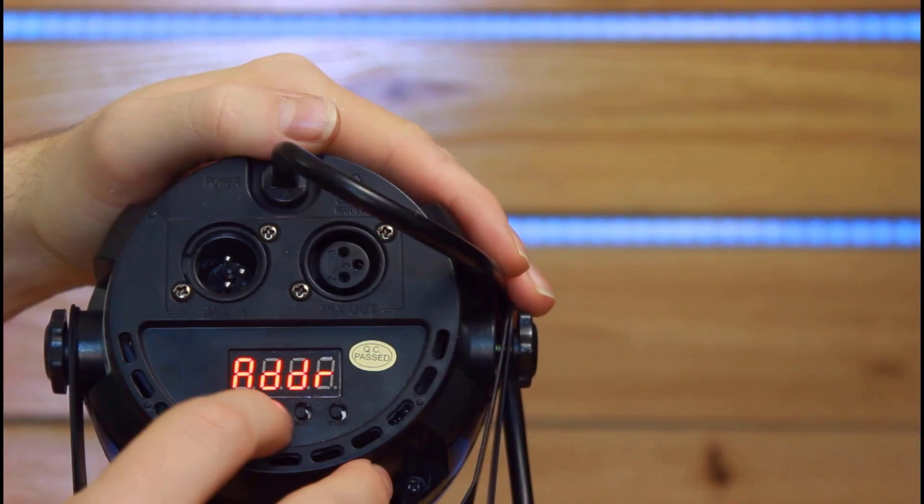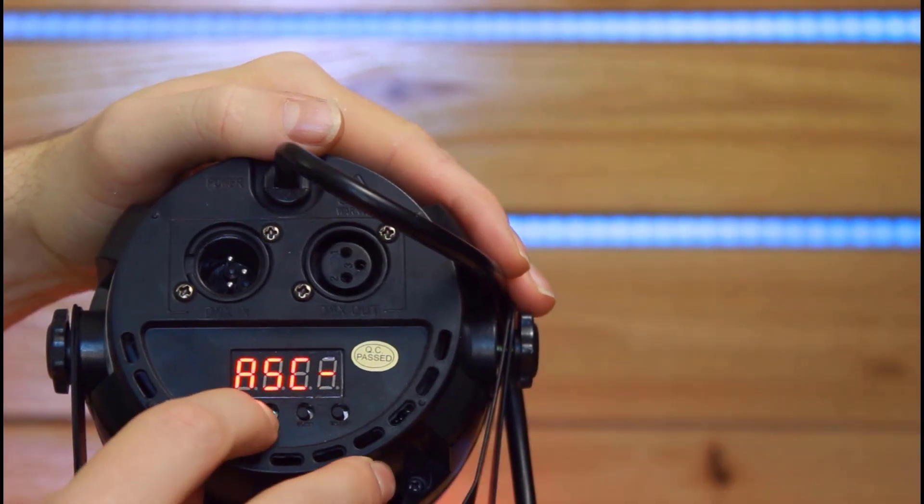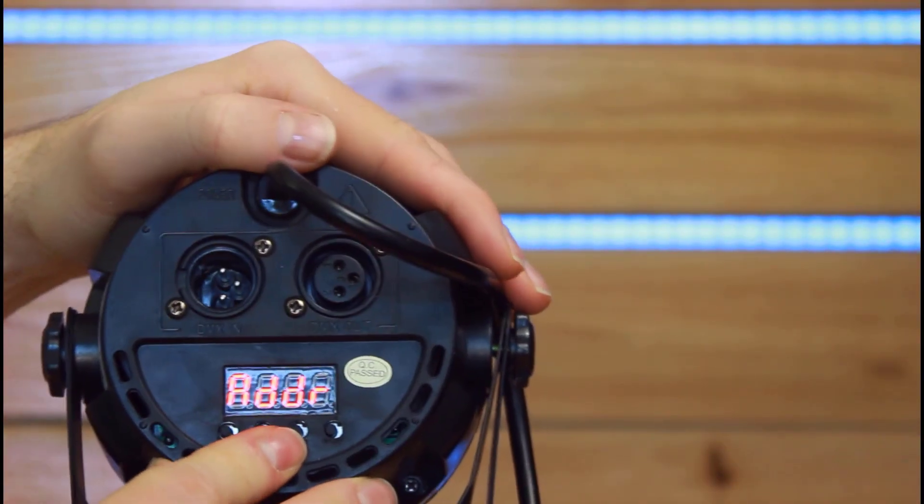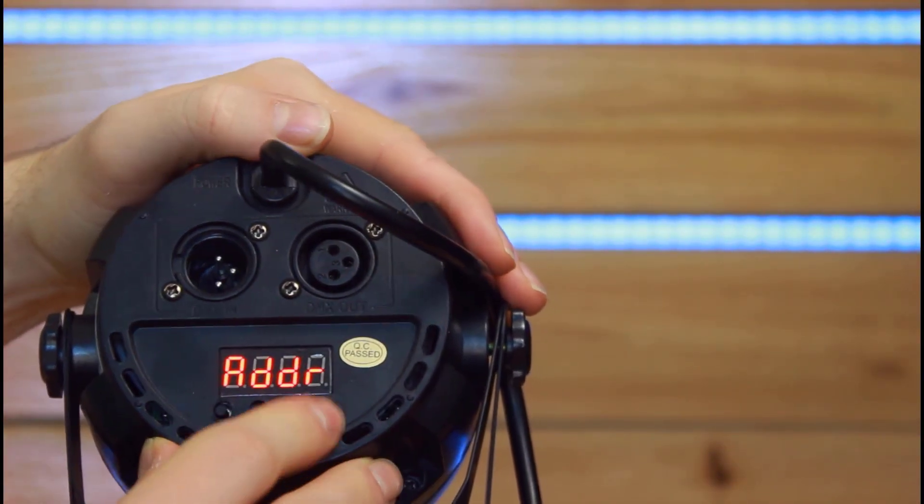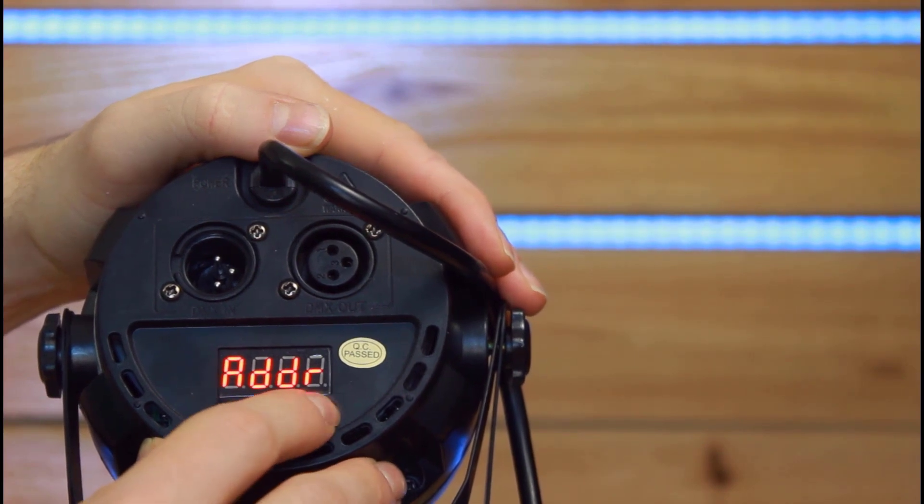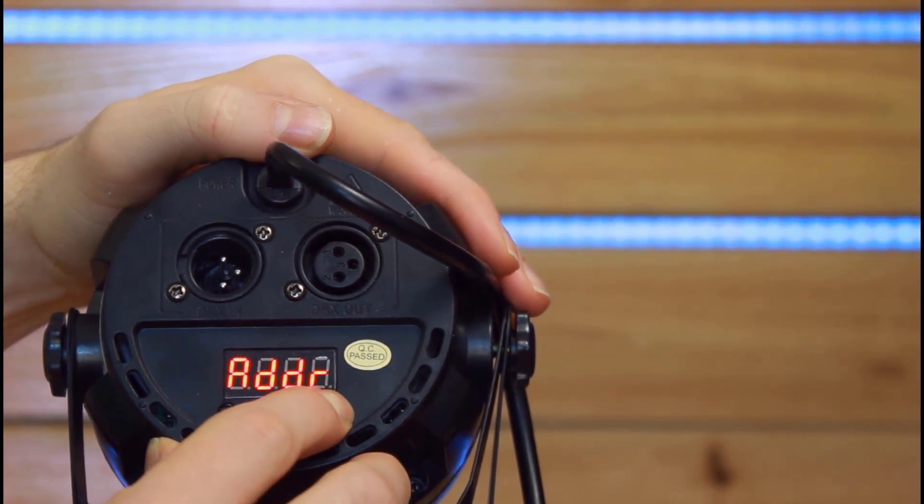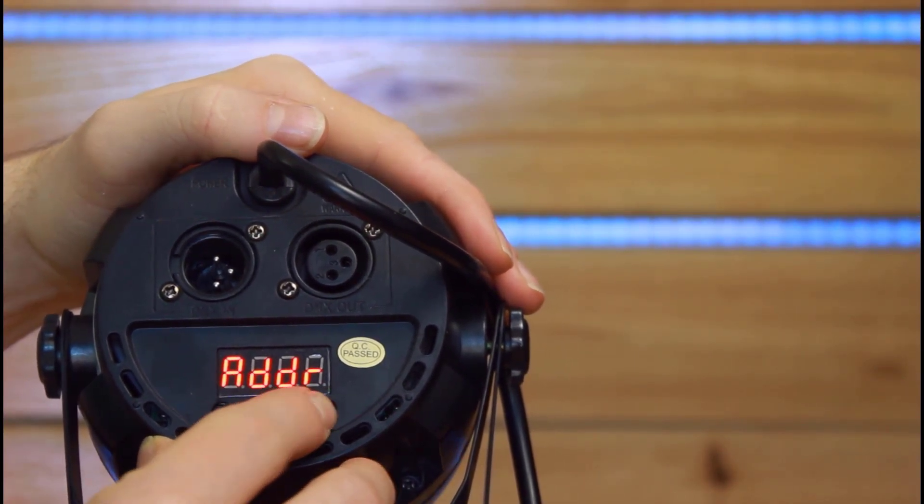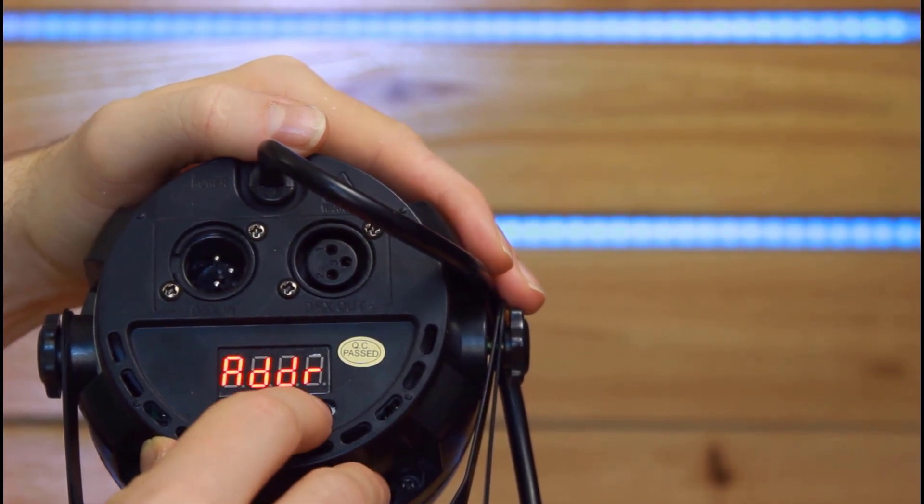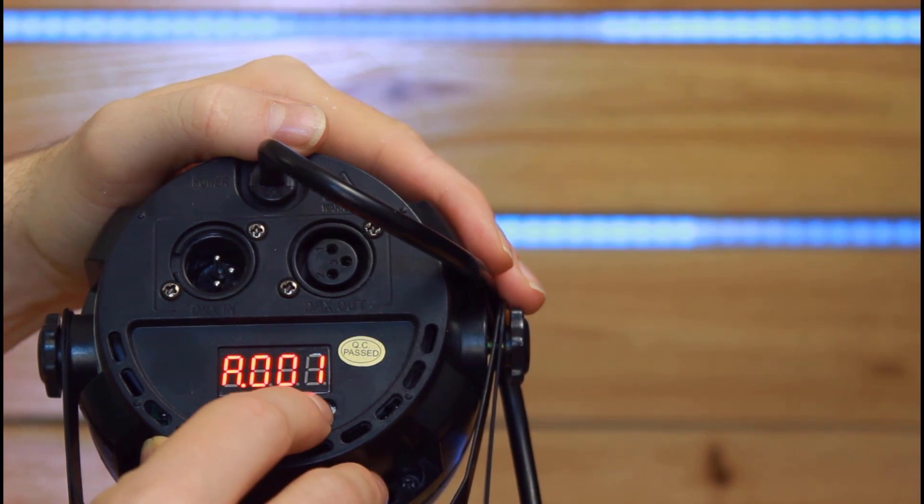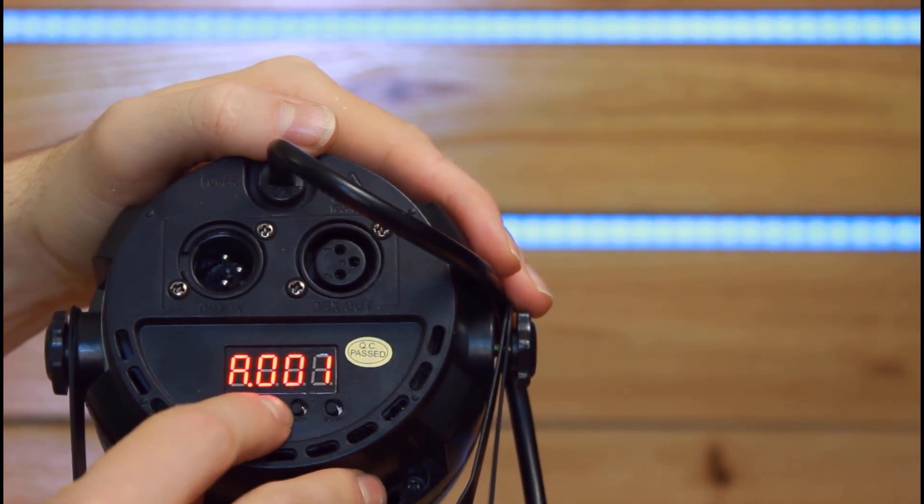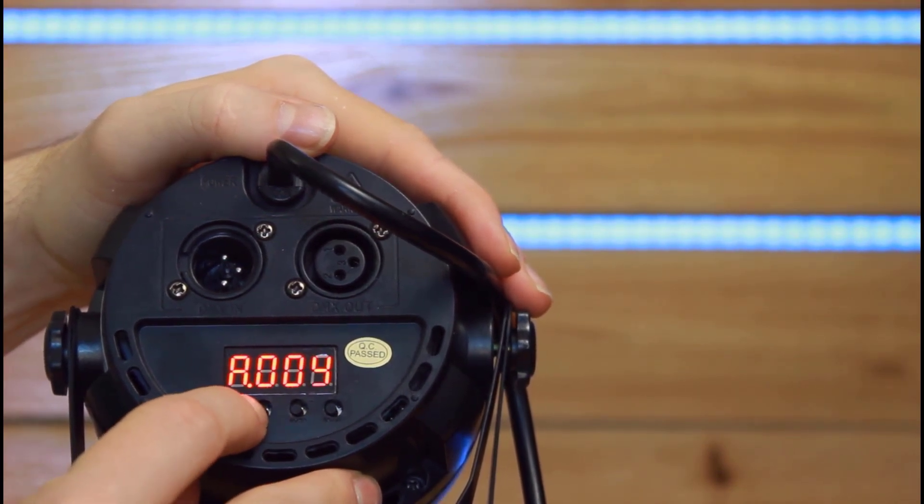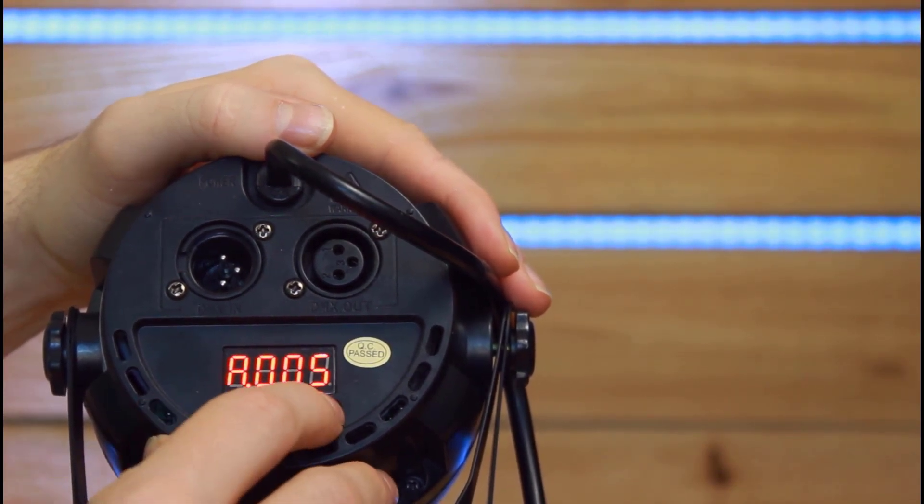With a much simpler light, a newer light, like these Eliminator Mini Par RGBWs, and most lights that you buy these days, you'll simply find the address function within the menu on the back of the screen. You'll hit enter, you'll go up and down to hit the address, and then you'll most likely hit enter again. And for 99% of lights that are out there, that's going to set the address. No funny switches, no math. Hallelujah.